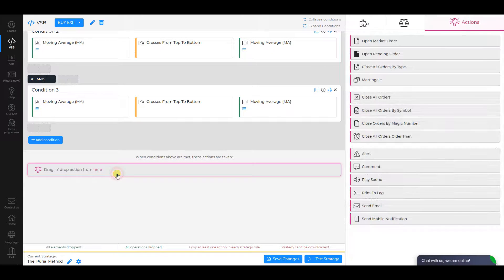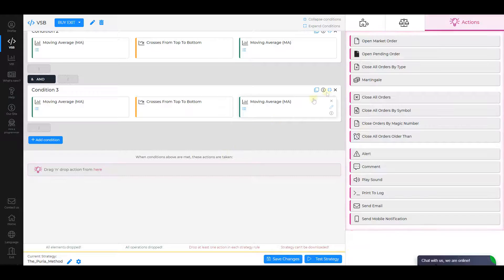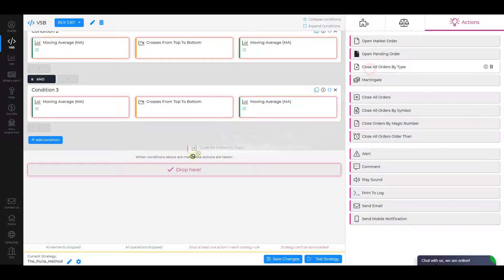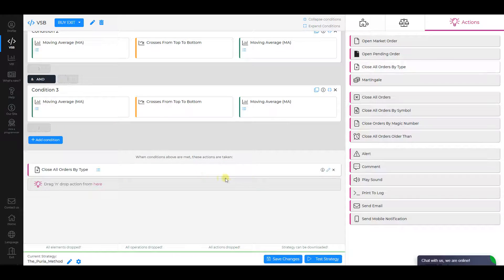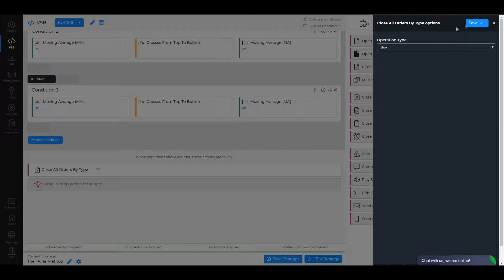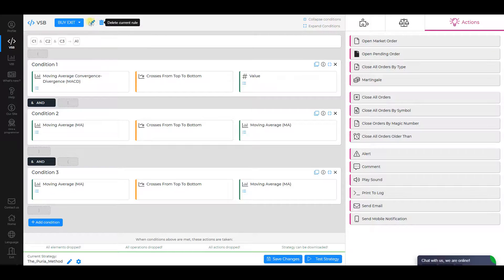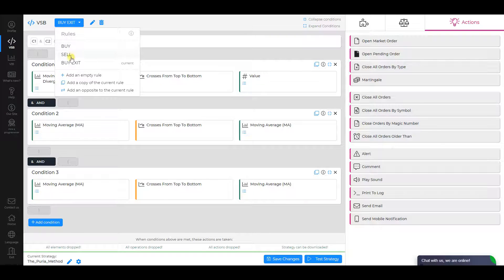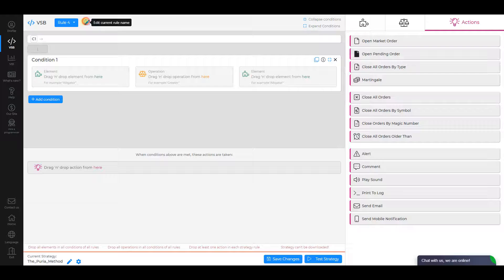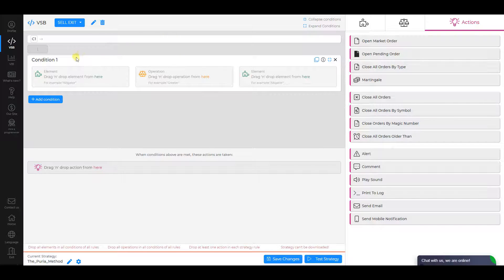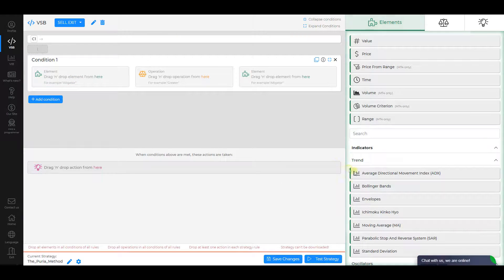As an action, select Close All Orders by Type. Make sure the operation type is Buy. Now create the fourth rule and call it Sell Exit.